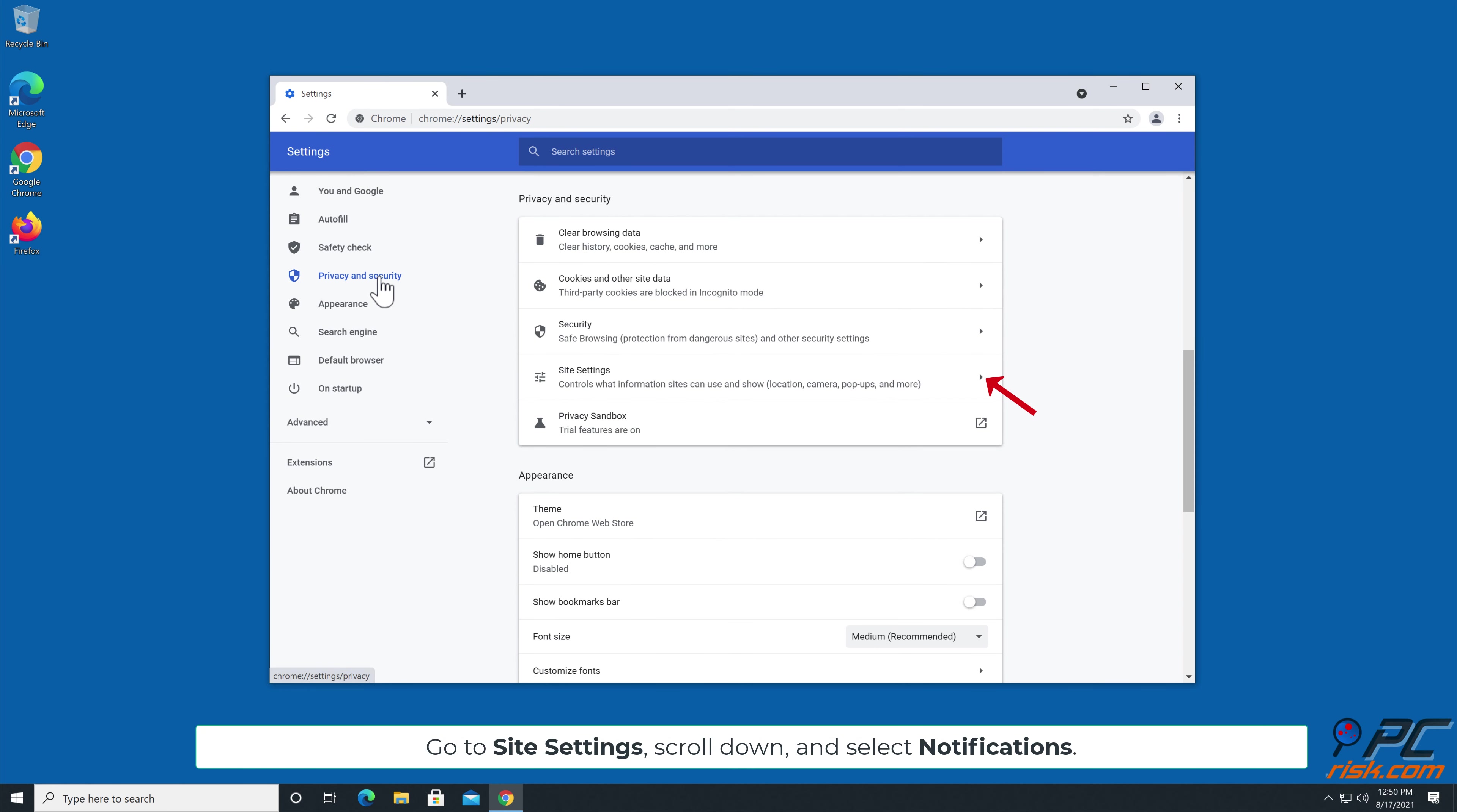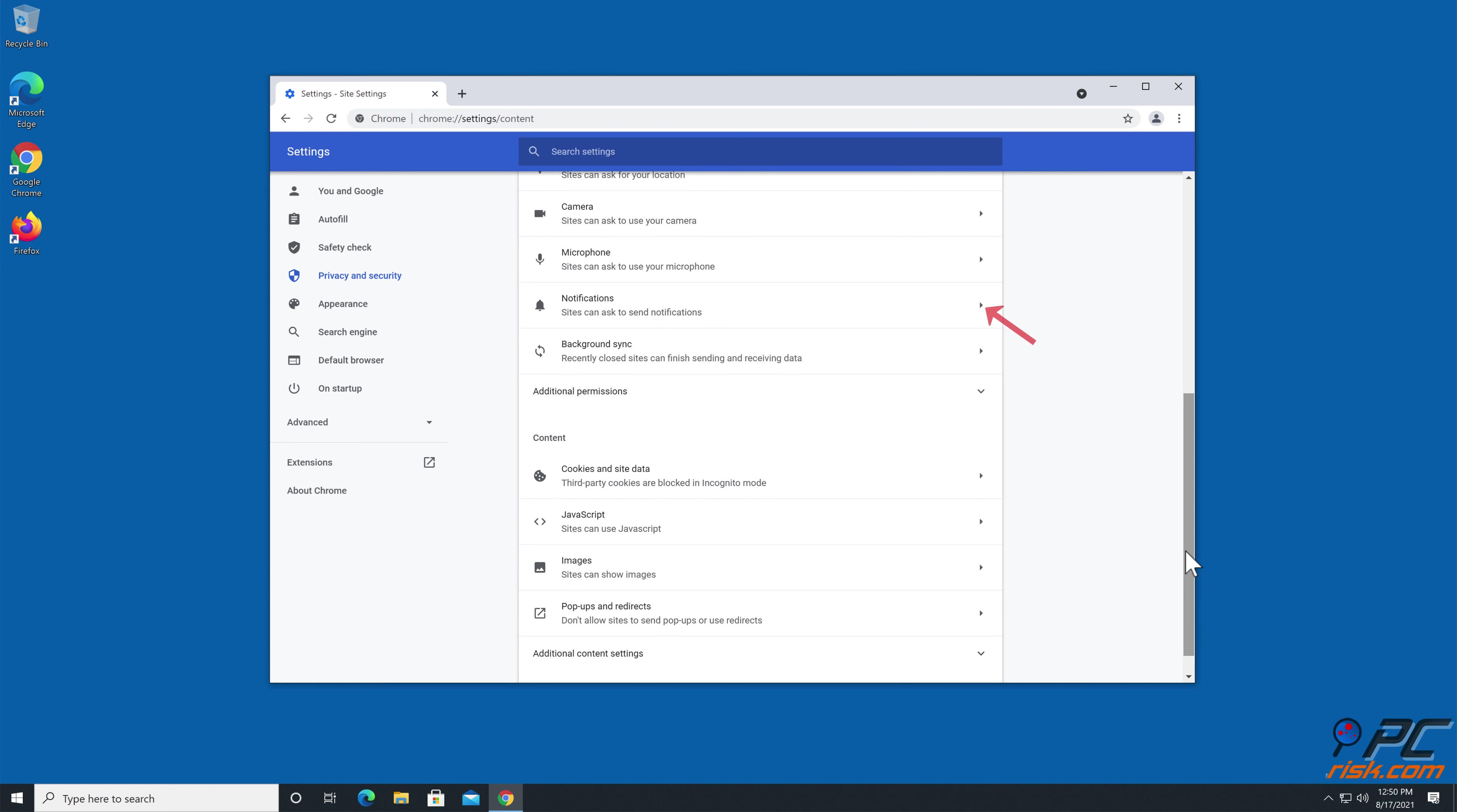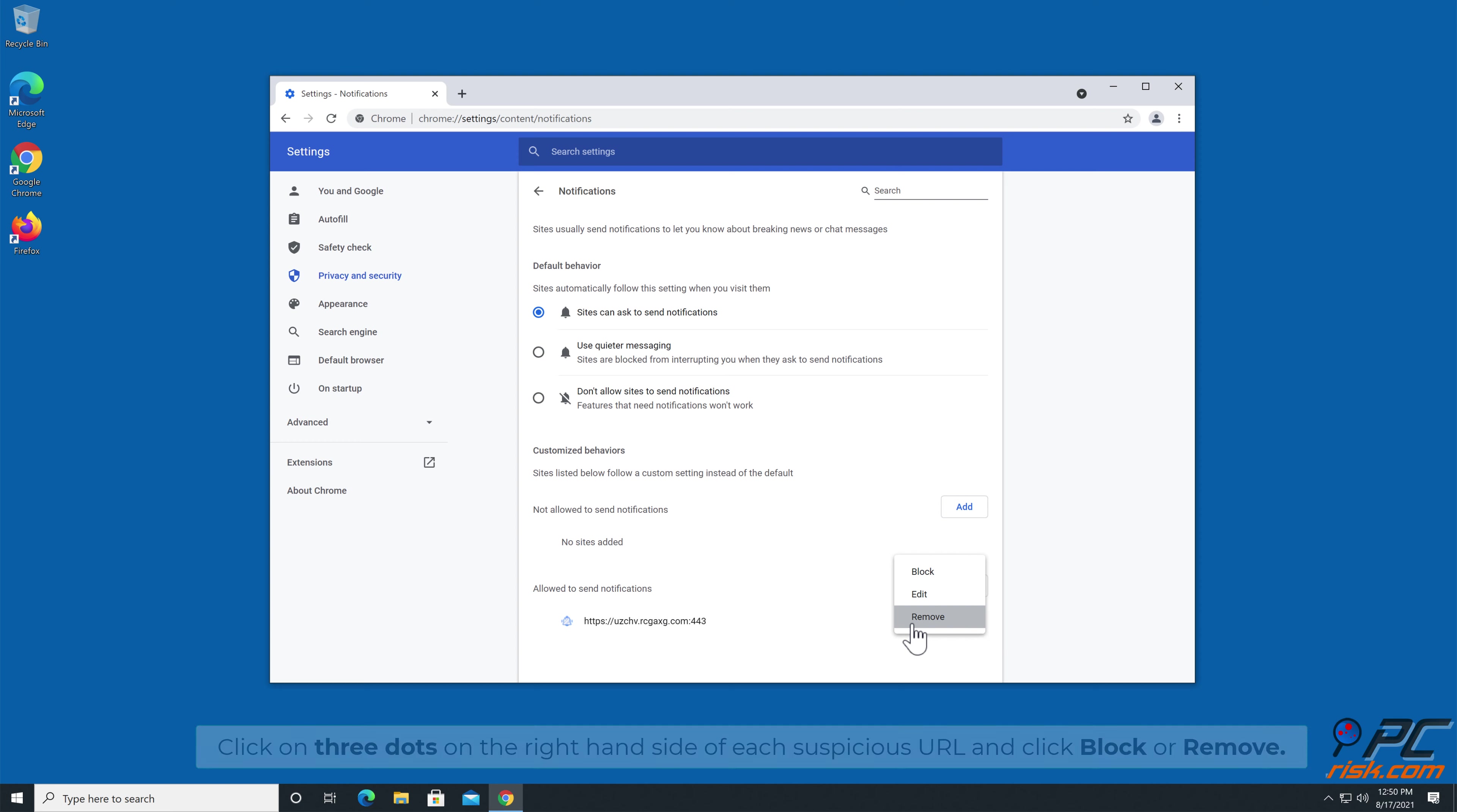Go to Site Settings, scroll down, and select Notifications. Click on three dots on the right-hand side of each suspicious URL, and click Block or Remove.